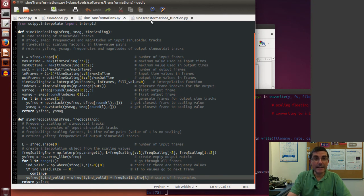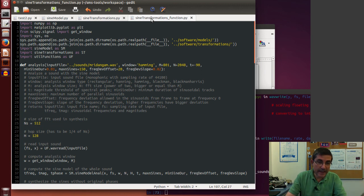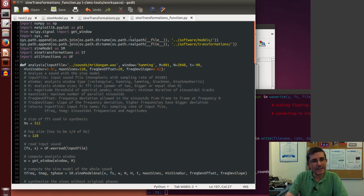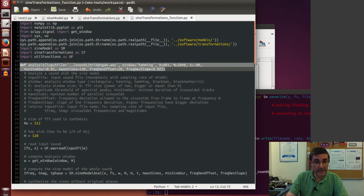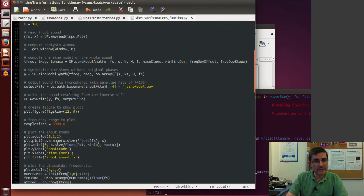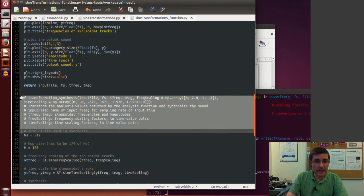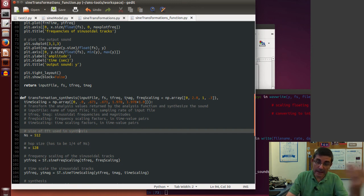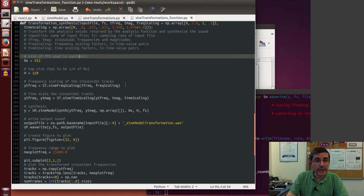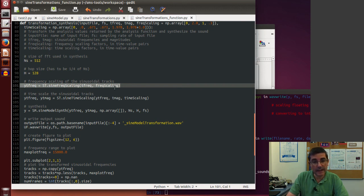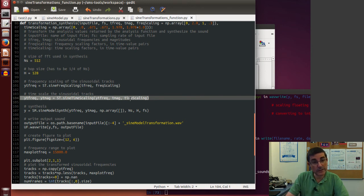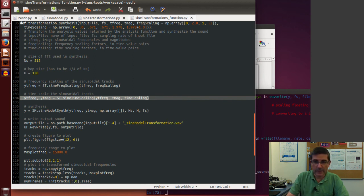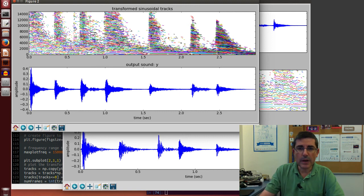Then we have the sine transformations function that actually calls the analysis and transformation and synthesis and displays the results. This is the file that is used from the graphical interface. In here we have a function that performs the analysis and has some default parameters, and it does just the standard analysis that we have seen, but it plots intermediate data. Then there is this file transformation and synthesis that accepts the analysis parameters that we have obtained without the phases, and then it performs these transformations that we just mentioned.